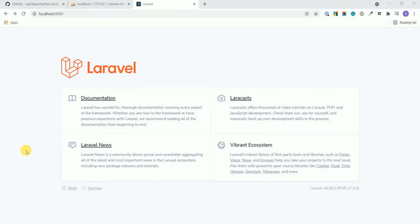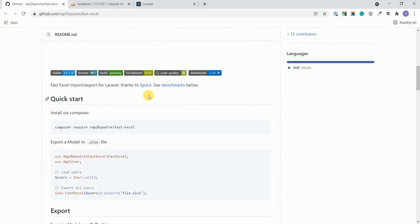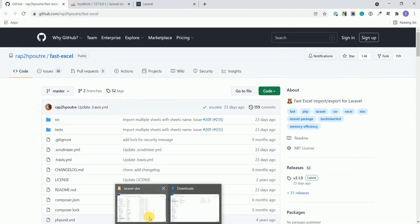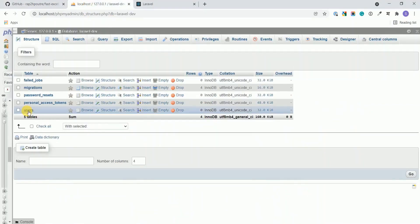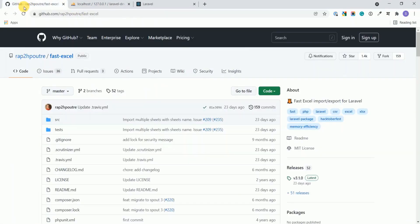Hello guys, welcome again to my channel. Today's video topic is integrating Excel export and import in Laravel. While working in a real-world application, sometimes you need to export your data to an Excel file, or you need to import data from an Excel file into the database. Let's see how we can do this.